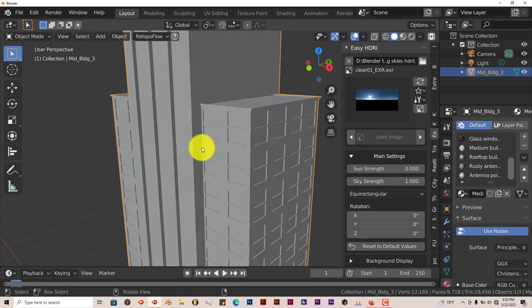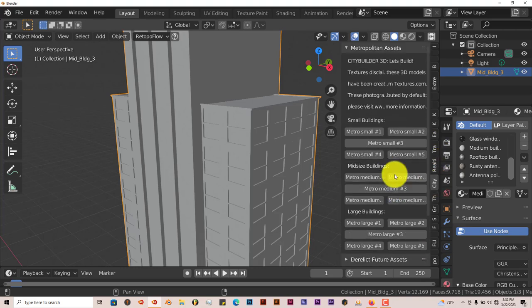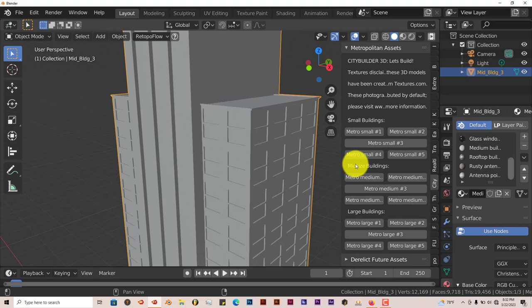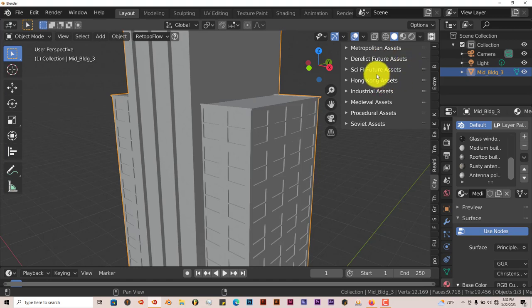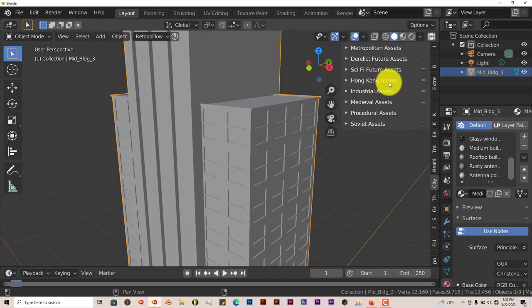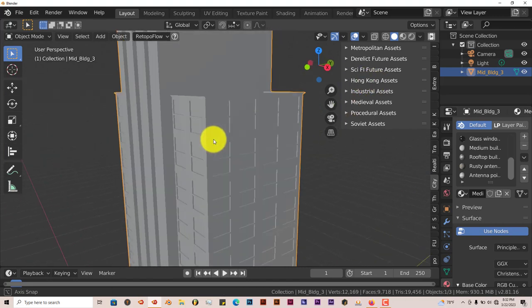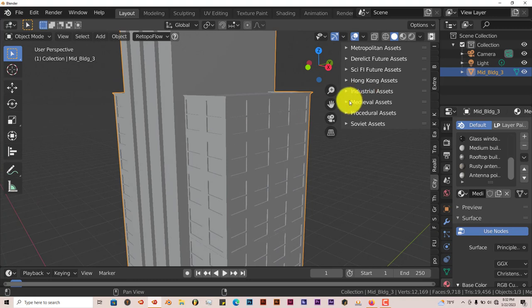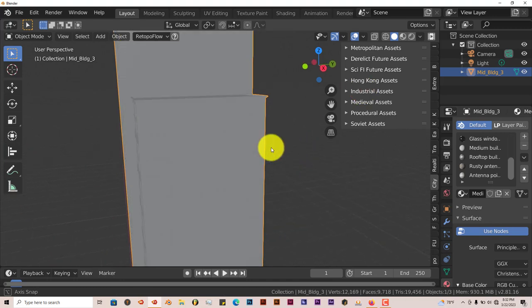All the models look like this. I'm just going to go into another model because all the packs here, they have a theme. This is for metropolitan buildings like modern-made buildings, skyscrapers, so on and so forth. You have derelict future assets, sci-fi future assets, Hong Kong assets. With this one, I'm thinking it works with the newer version of Blender because I've tried to use Hong Kong assets here. Sometimes it works, sometimes it doesn't. But I think this is more for a newer version of Blender. But it still kind of works in here. You have industrial assets.